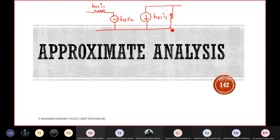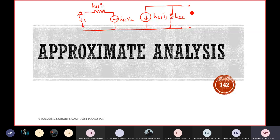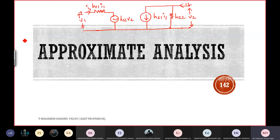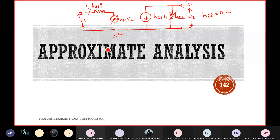The last type of analysis is the approximate H-parameter model. The small signal model has four components: H11, H12·V2, H21·I1, and H22. The disadvantage of the exact model is lengthy calculations. In the approximate model, two changes occur: H22 becomes open-circuited and H12·V2 becomes short-circuited.